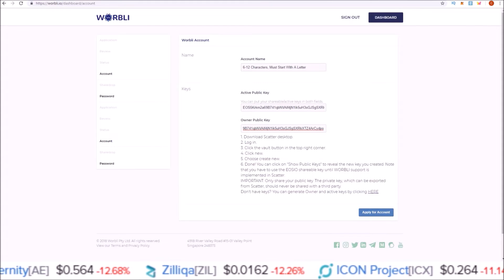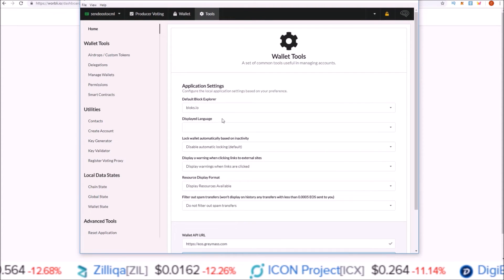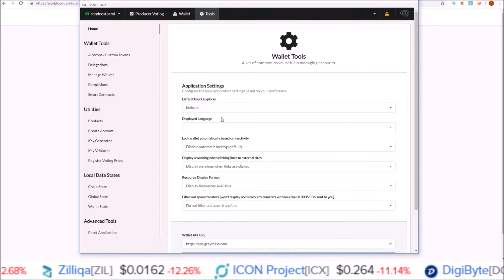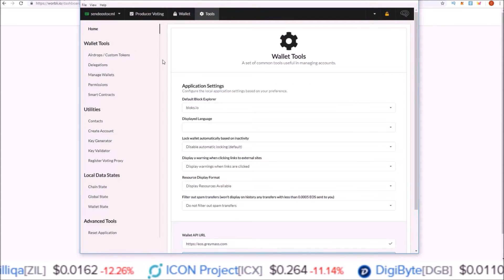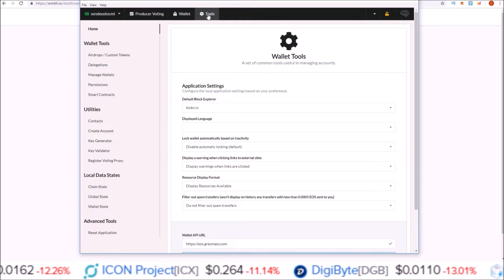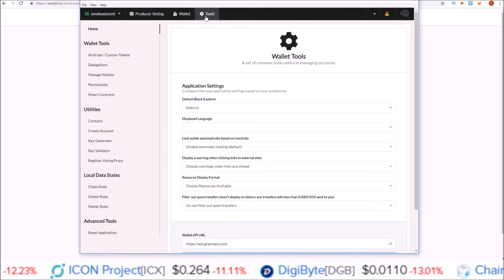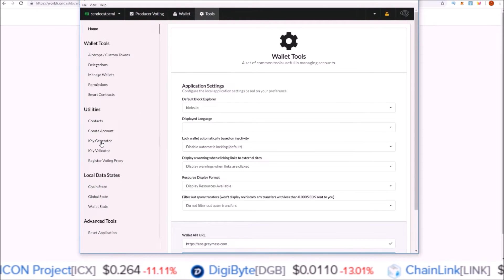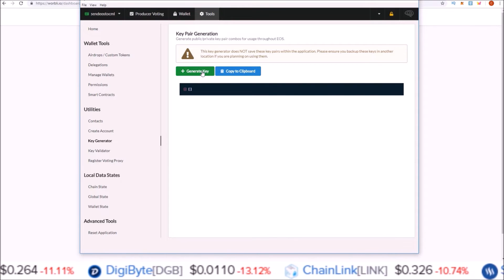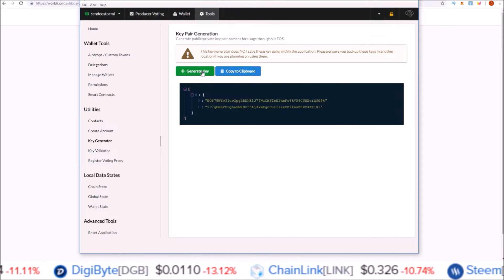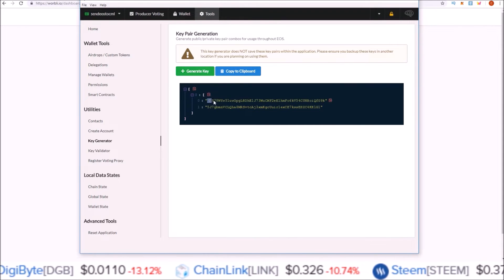Now if I wanted to generate keys using the EOS Voter wallet, this is just a secondary way to generate keys. Here I am on the EOS Voter wallet in the Tools section. I come down to Key Generator, Generate Key.